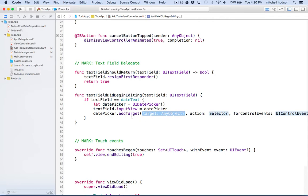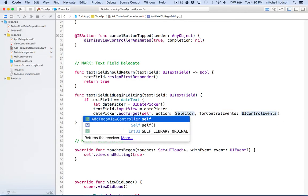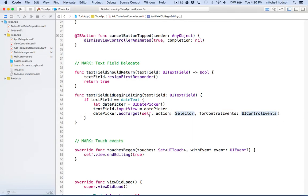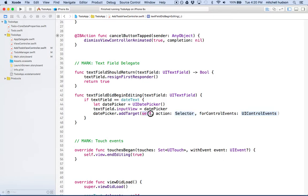So the target is going to be self. The target is our view controller. Then the selector or the action here is a selector, and the selector is a function that we're going to call that belongs to the target. So the selector here can actually just be a string.